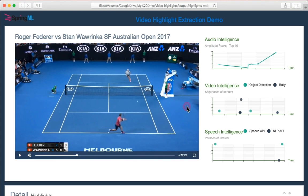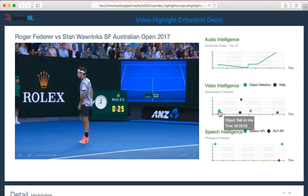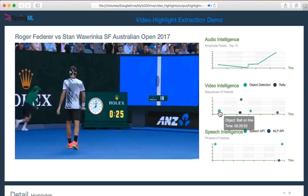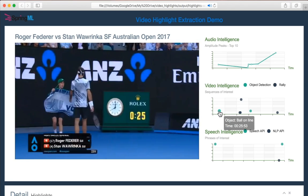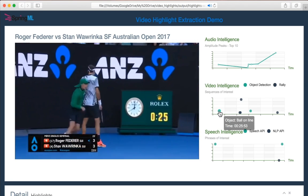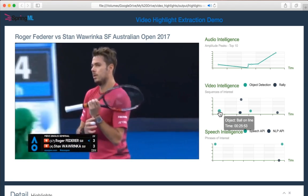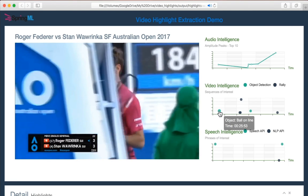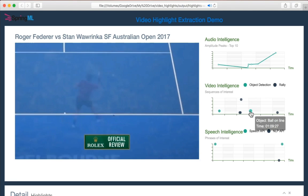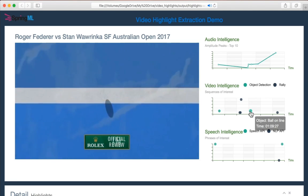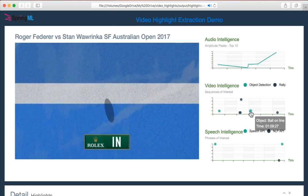Object detection is implemented to take the video to the ball-on-the-line reviews. For example, if this point is selected, it will display the section where the umpire is reviewing whether the ball was in or out. These occasions indicate a particular moment that may be worth including in the highlights.